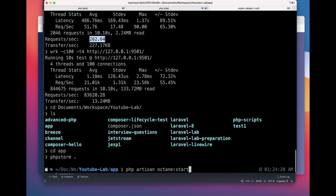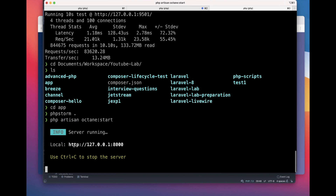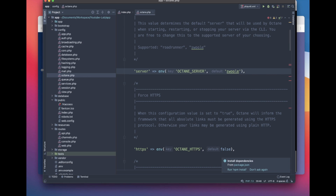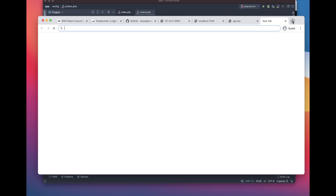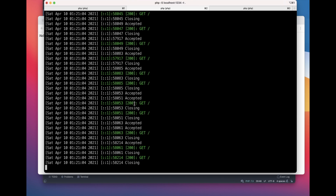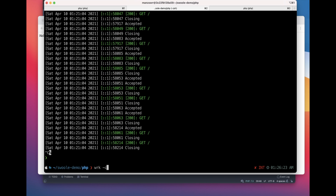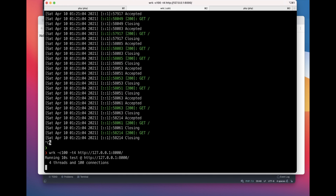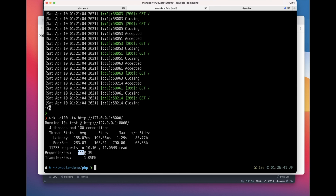In the simple PHP application it was around 202 requests per second, and in the Swoole case it was 83,620. Now let's check this Laravel application with Octane — how much difference does it make? We run PHP Artisan Octane start and it starts the server on HTTP 127.0.0.1 port 8000. Let's do the benchmarking on this server. Can you imagine the performance increase? It's 1,112 requests per second — at least 500 times better than the normal application.